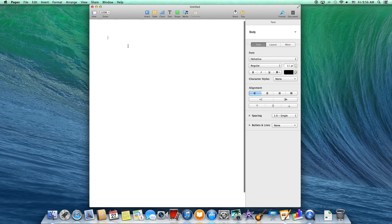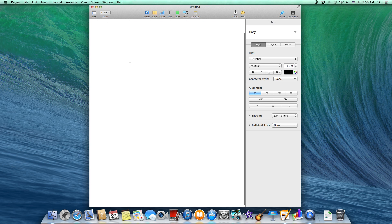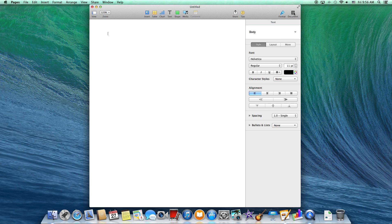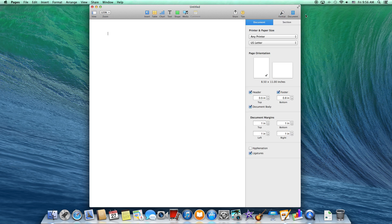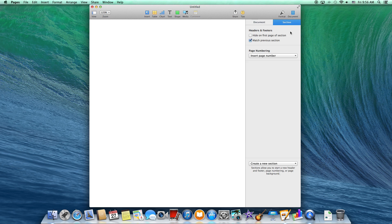When you're in your current document, if you don't want to be hitting enter all the time, go ahead and go up to the Word Document up in the upper right hand corner on your menu bar, and then select Section. Right down here at the bottom is Create a New Section.